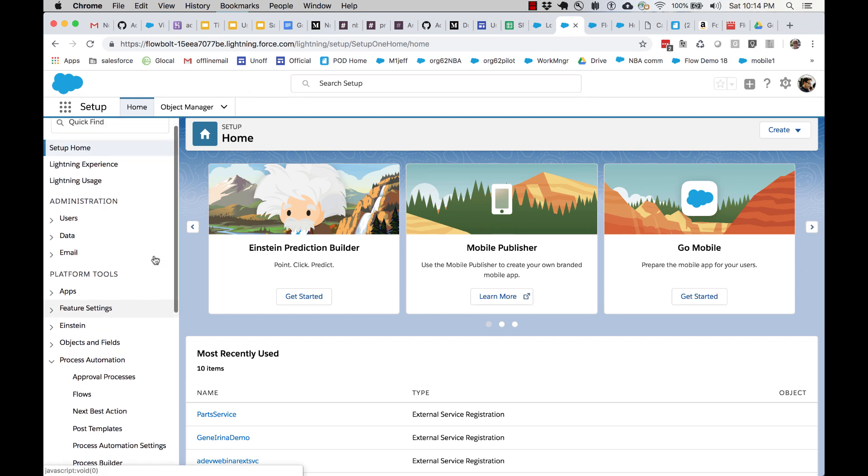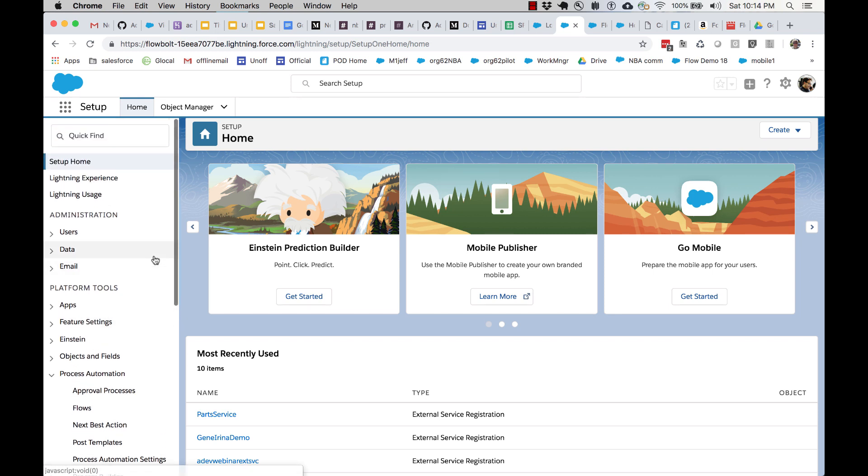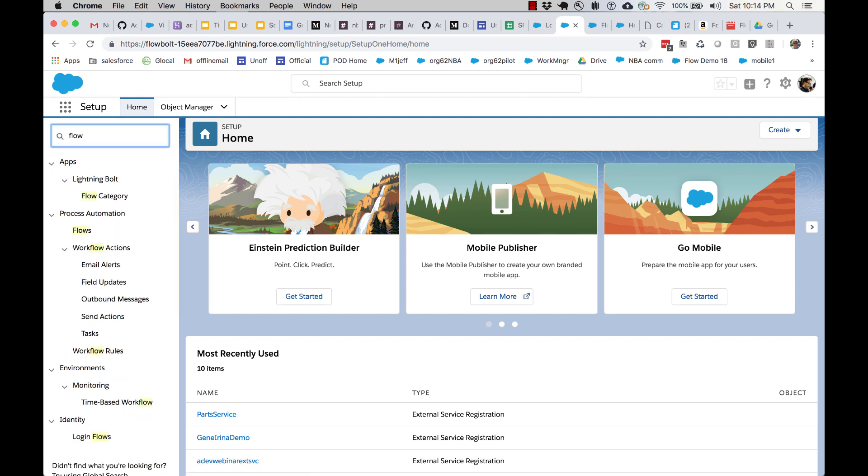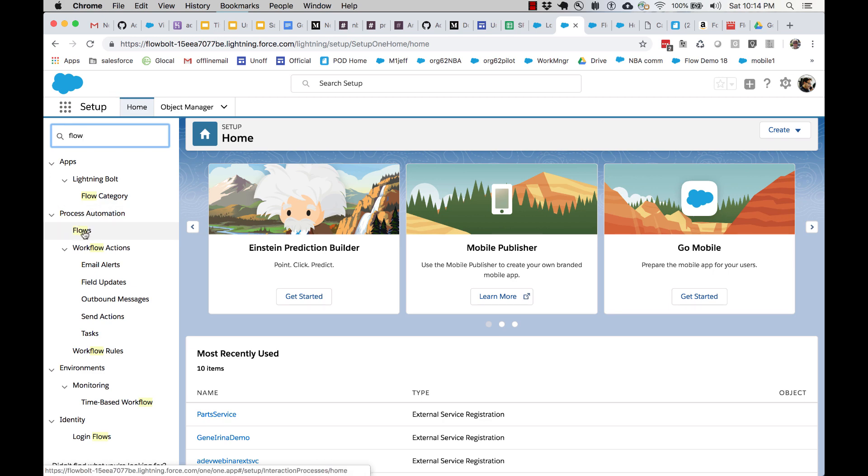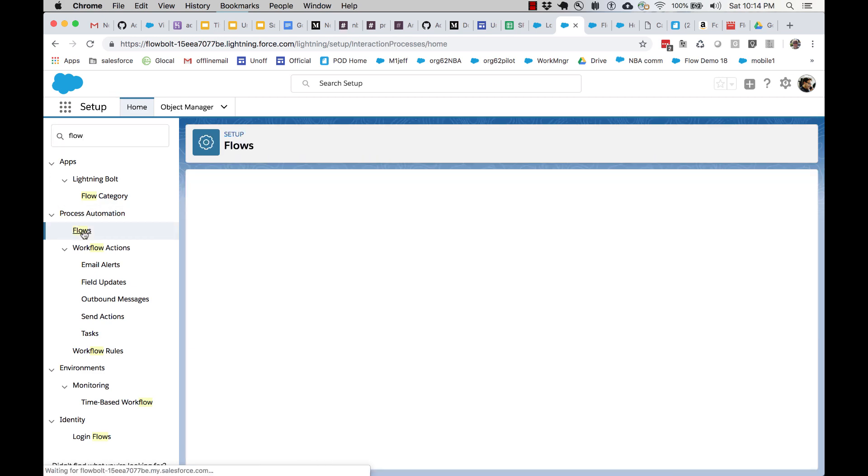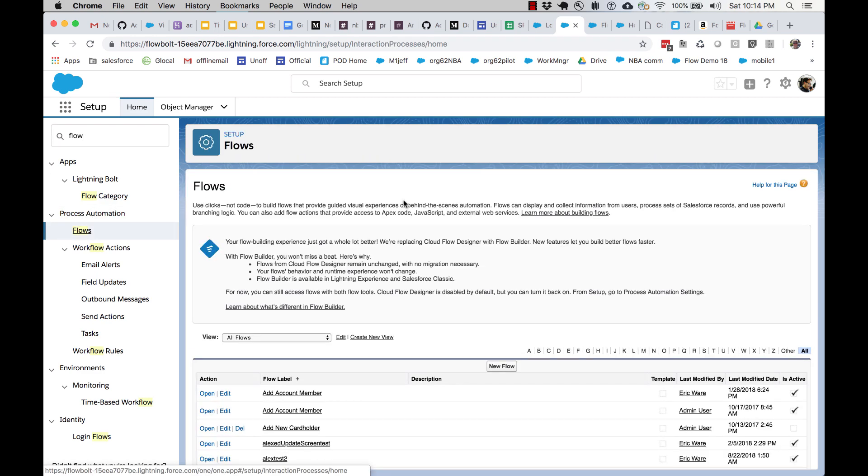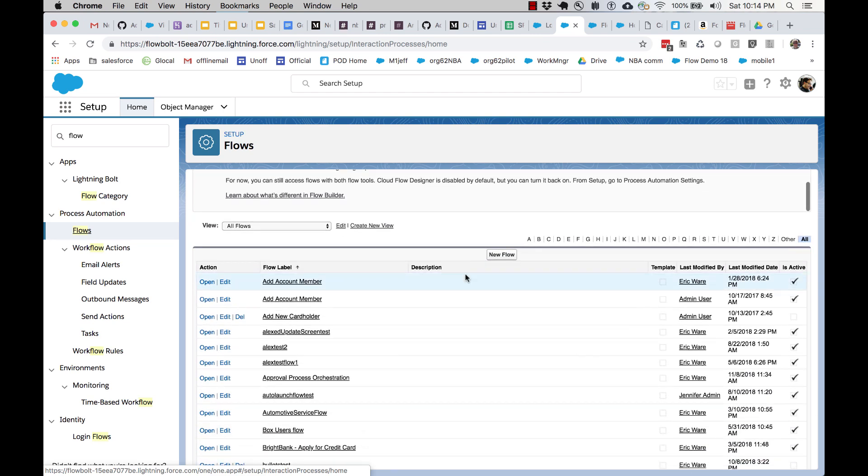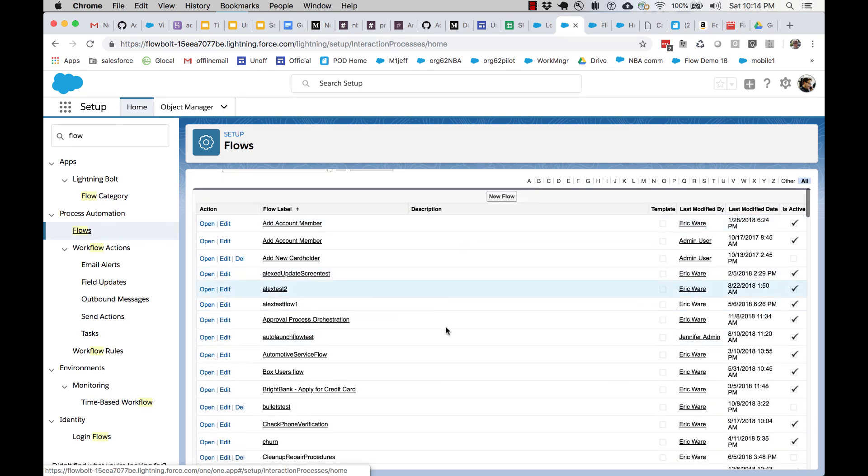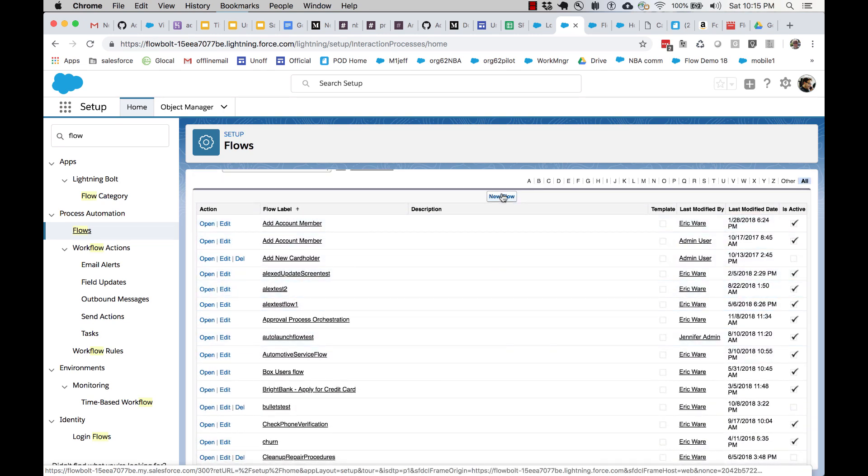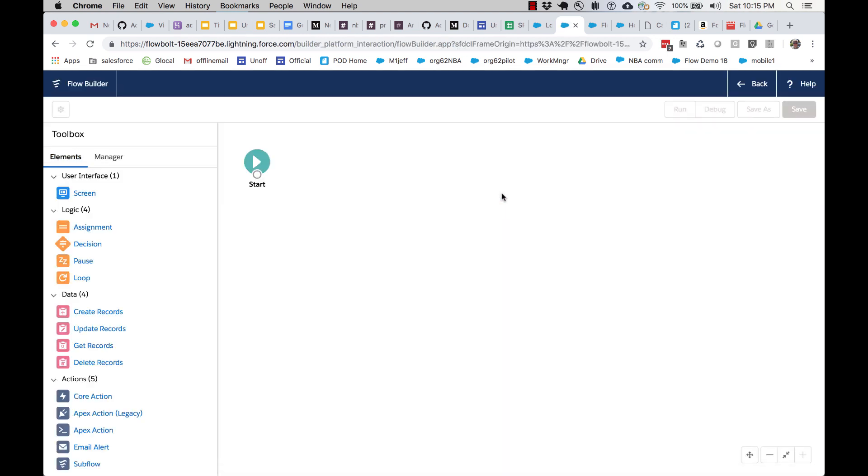You'll find flow in the setup menu and you can simply get to it by searching for it or by looking for the process automation section. When I go to the setup page, I can see all of my existing flows and I'm going to start a new flow. If this doesn't look familiar, it's because it's the new flow builder available starting in spring 19.